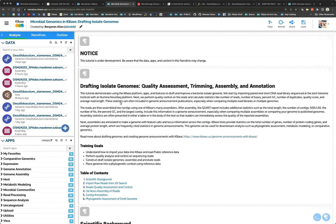Welcome everybody to this KBase webinar. My name is Benjamin Allen. I am a technician for the KBase project based out of Oak Ridge National Lab. Today we're going to be talking about drafting isolate genomes in KBase and some of the unique tools that we have to really make great genomes — not just assemble them, but improve those assemblies and make something high quality to share with everybody.